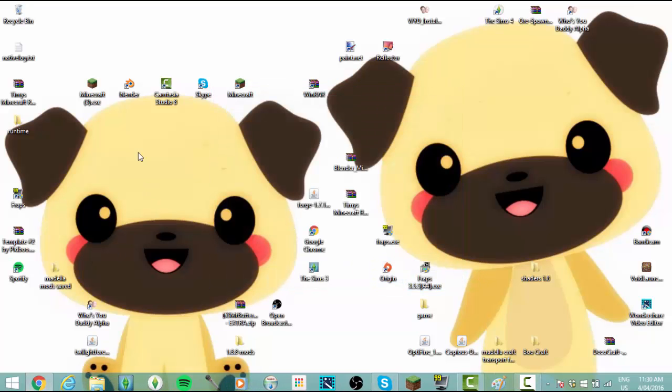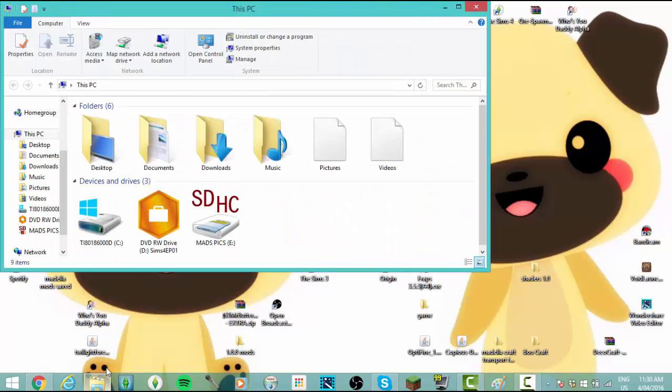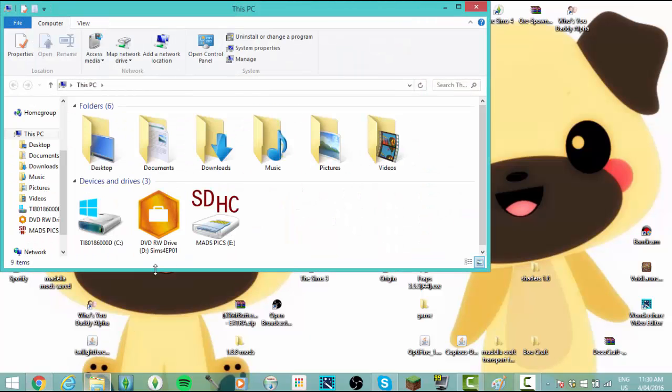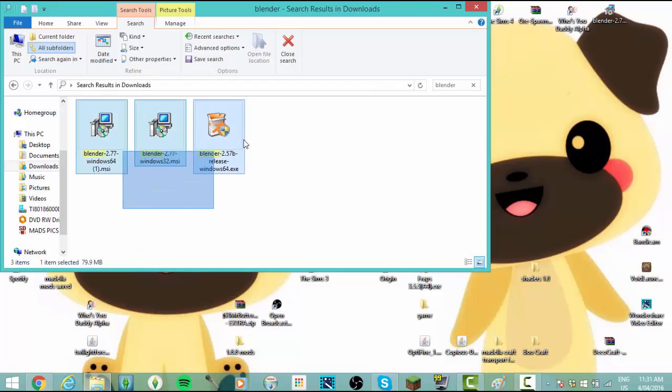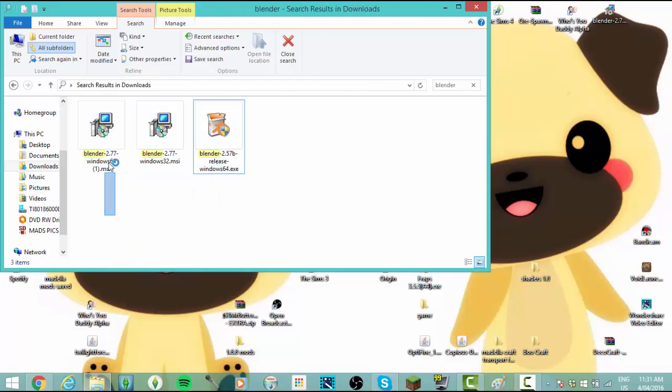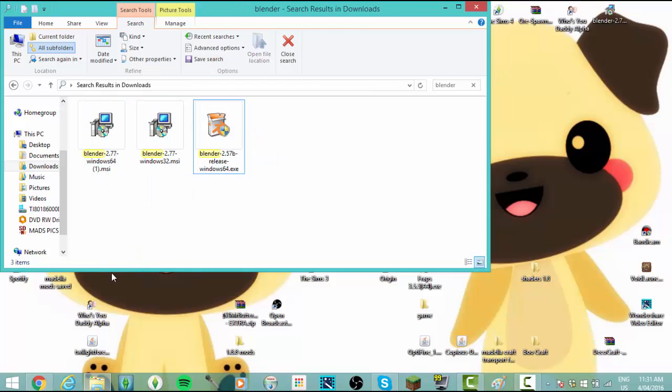Now if you saved it onto your desktop you'll be able to open it from there, but if you didn't, all you have to do is go into your folder and then go to your downloads. It actually hasn't come up with the right one because they're all still installers.